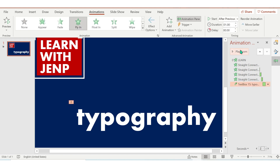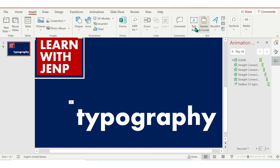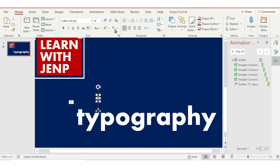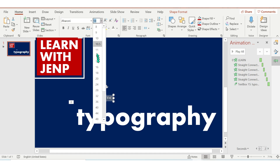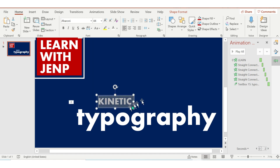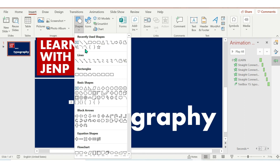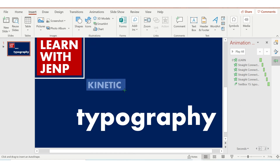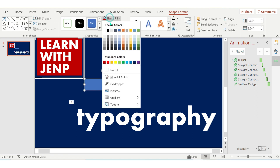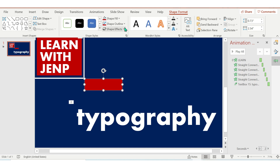Next, let's insert another text and type 'kinetic'. Change the font and the font size. I'm going to move that away from the typography because the animation is a drop-down, so I'm going to add a background rectangle shape, change the fill to red, and send to back.